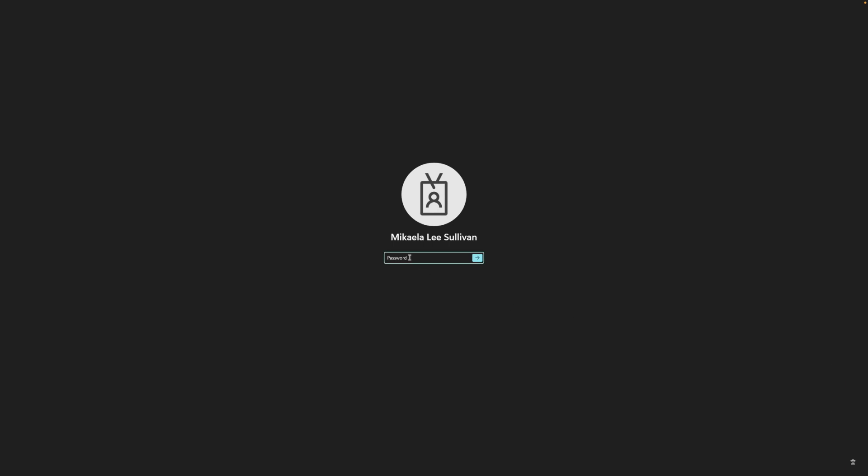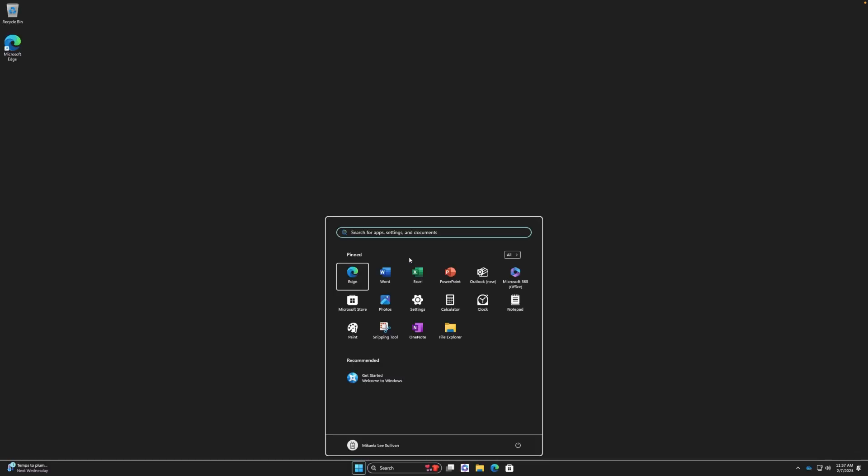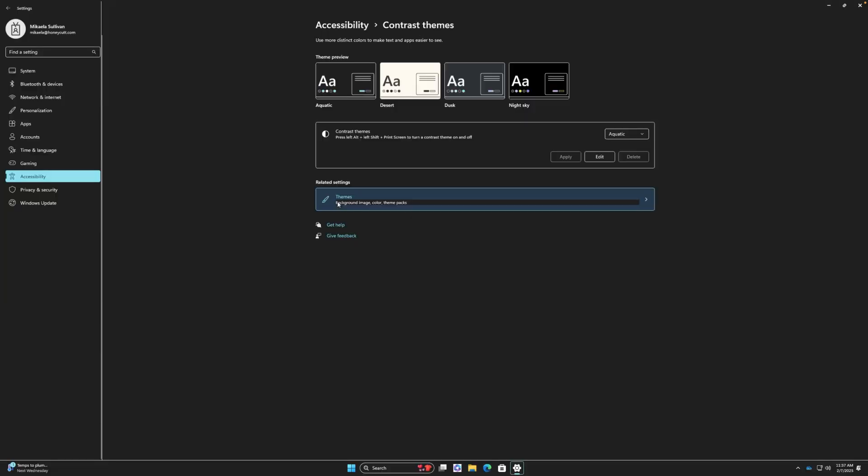After you've made your selection, sign into your device as usual. The accessibility settings you selected will still be applied. Once you sign in, you can fine-tune your experience using the accessibility settings in Windows 11.